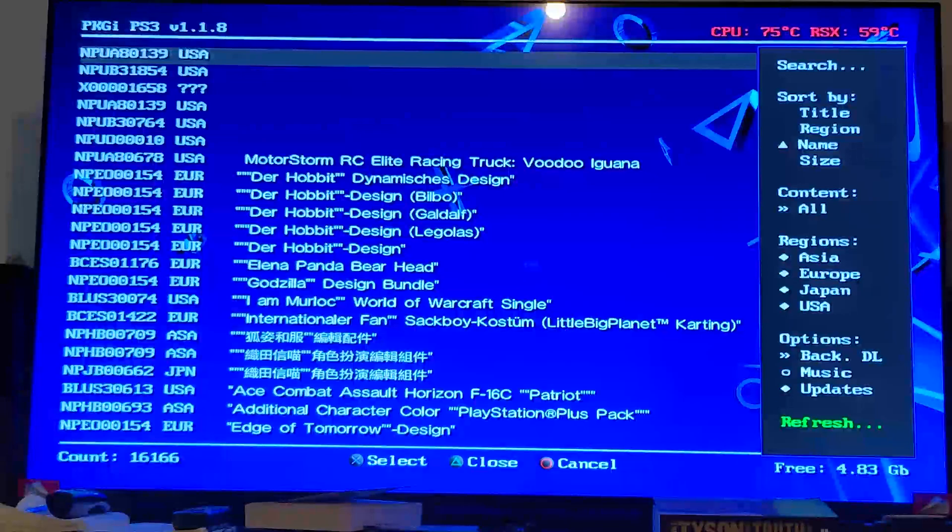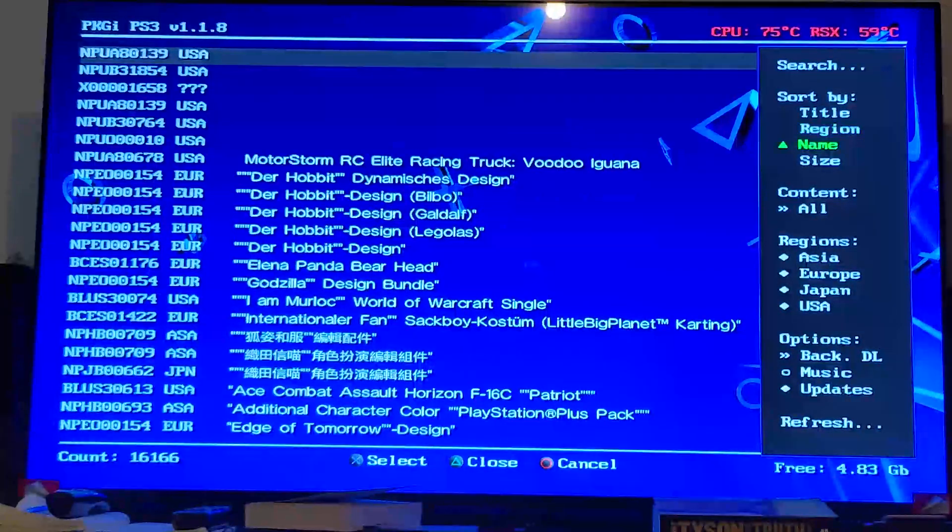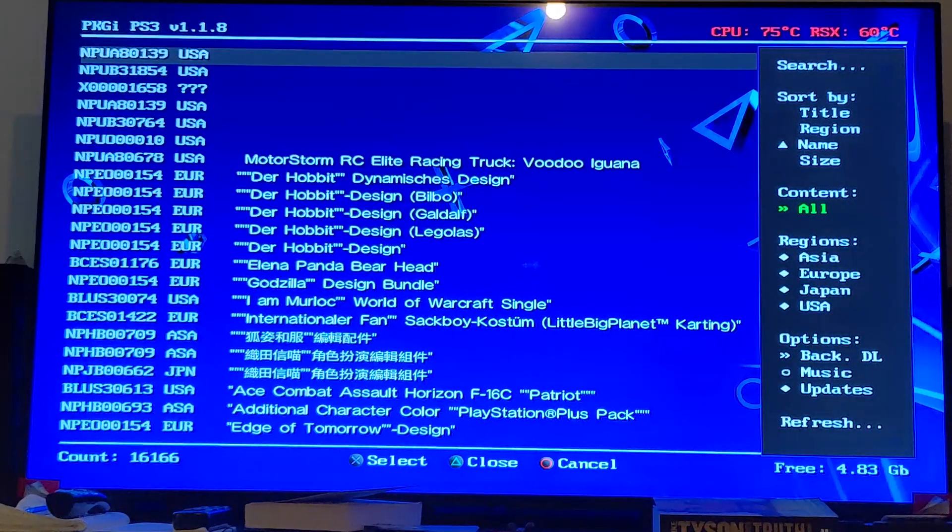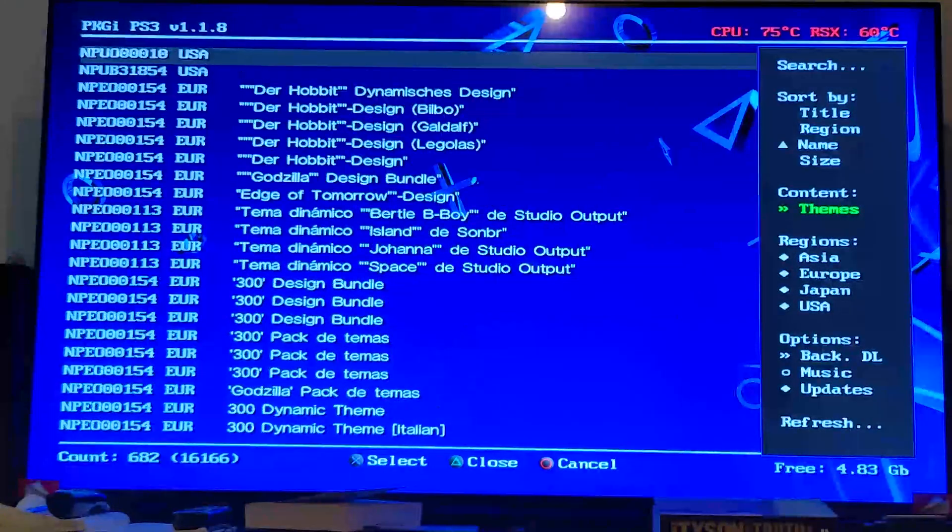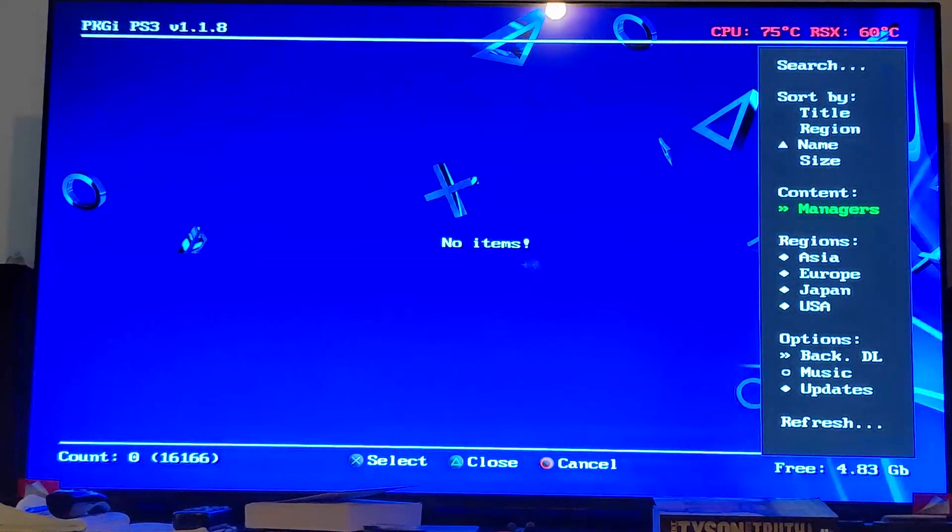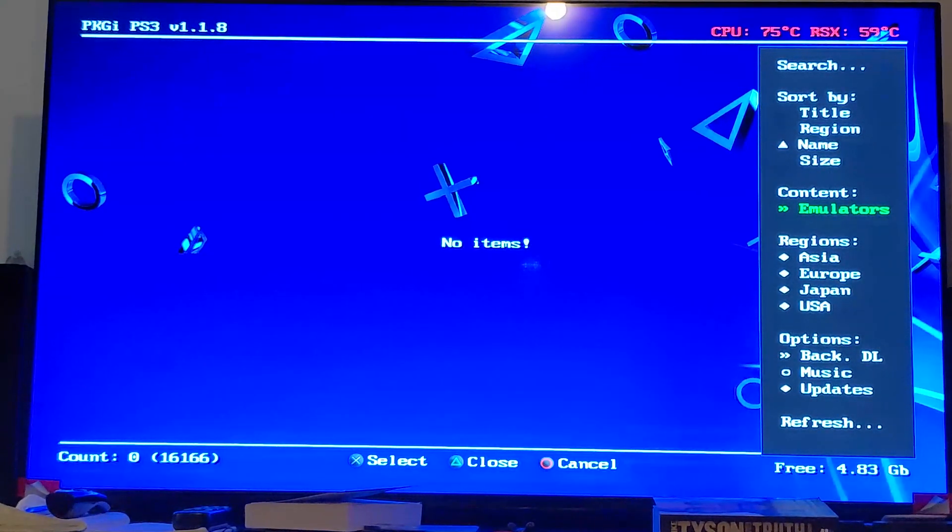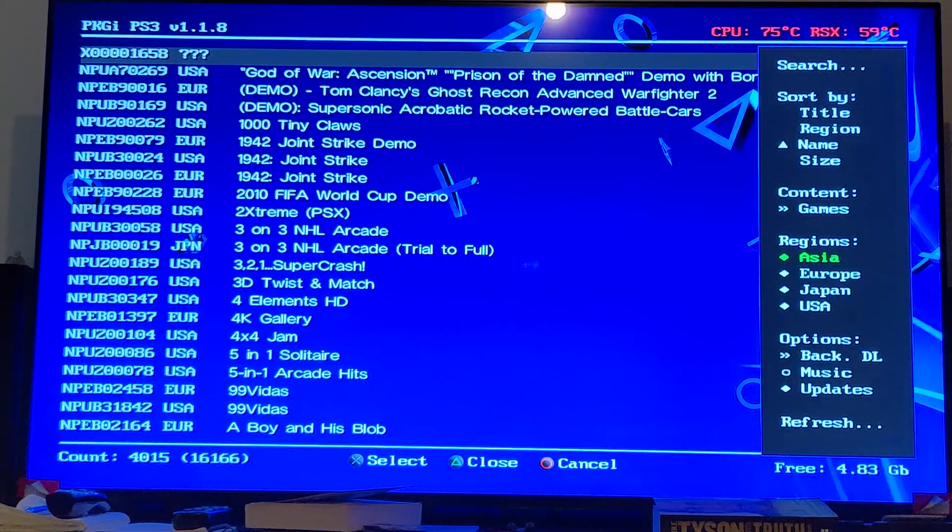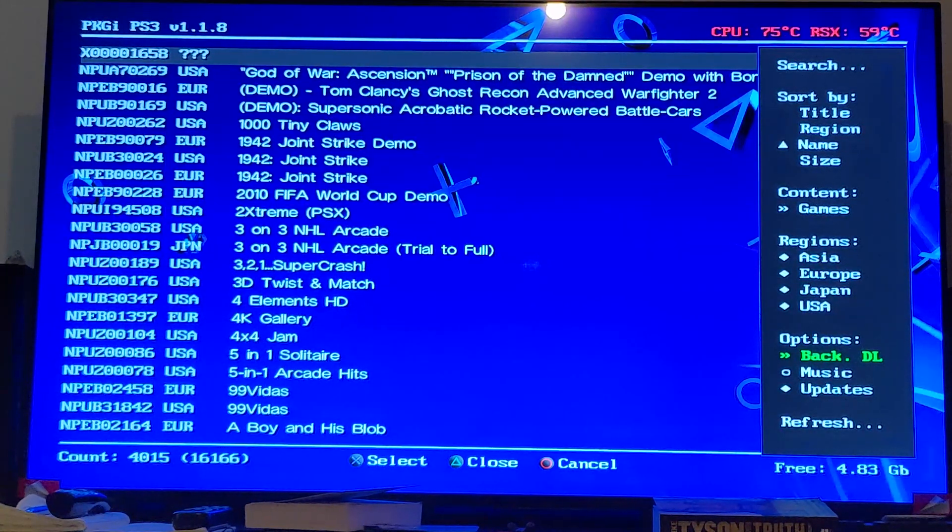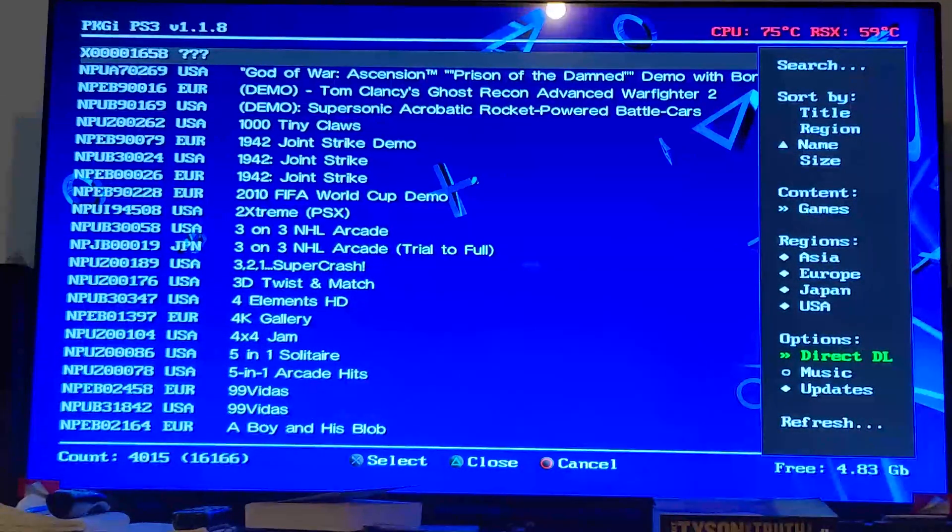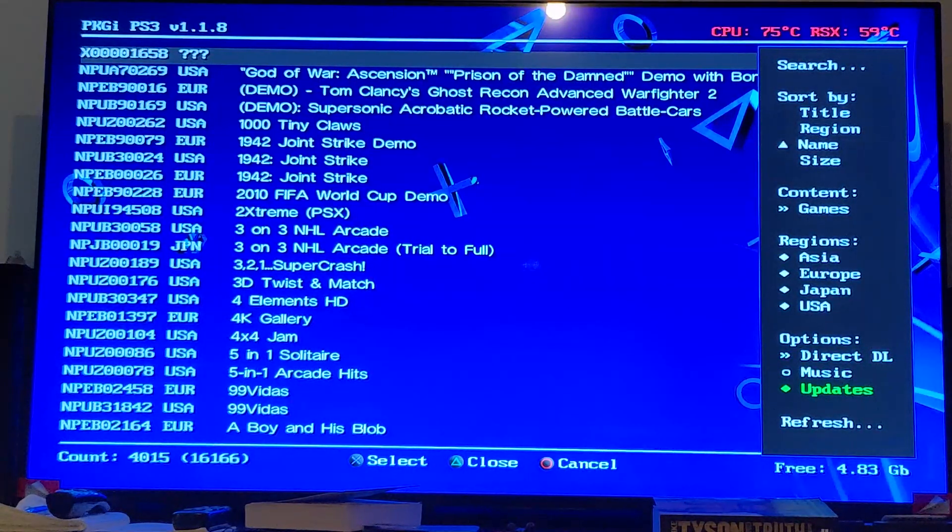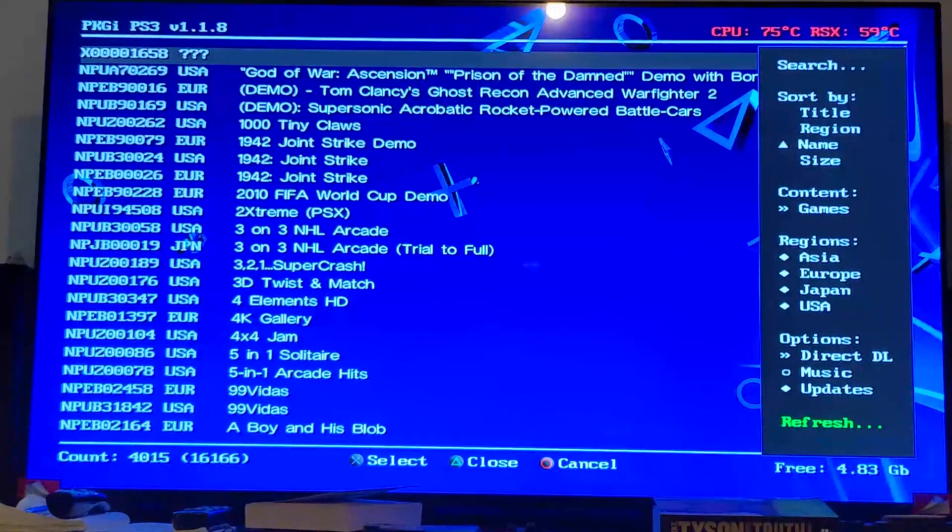Press triangle, you can sort by title, region, name, size. You can choose what content to display, at the moment it's displaying all content. You can choose games only, DLCs, themes, avatars, demos. If you have configured your config file for managers, emulators and apps, they will appear as well. You can choose which regions to show. You can do direct download or background download. I prefer the direct download just so I know I can see it easily. You can choose to show updates, and you can click refresh if you want to get the latest version.